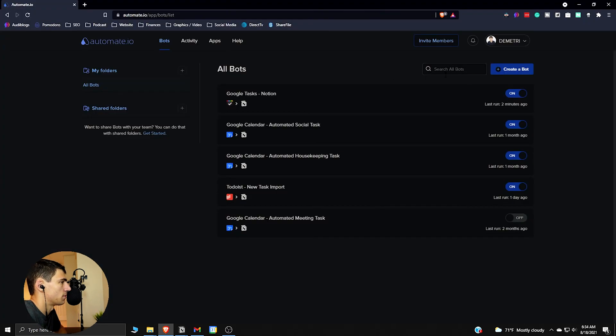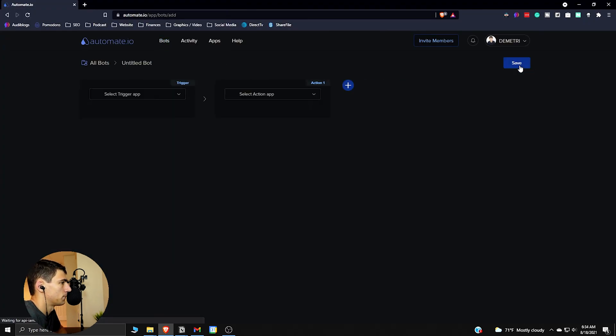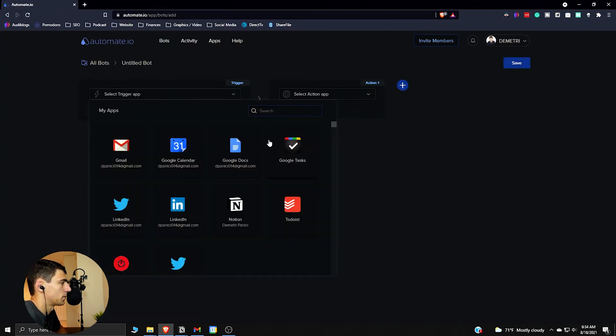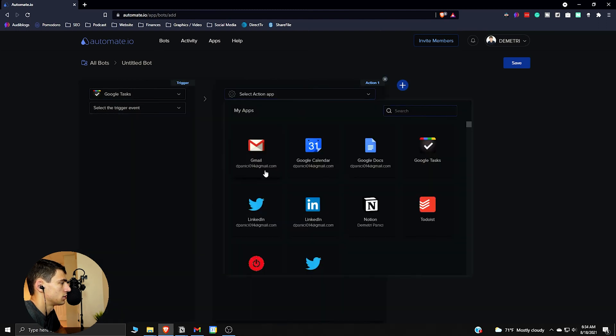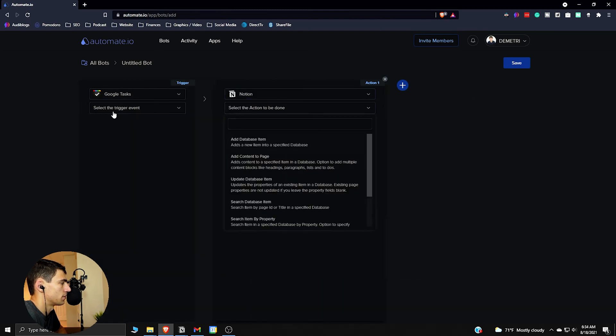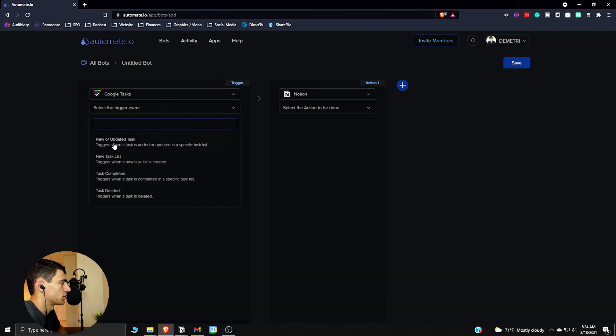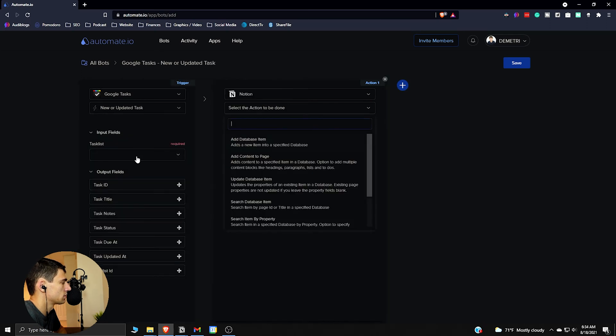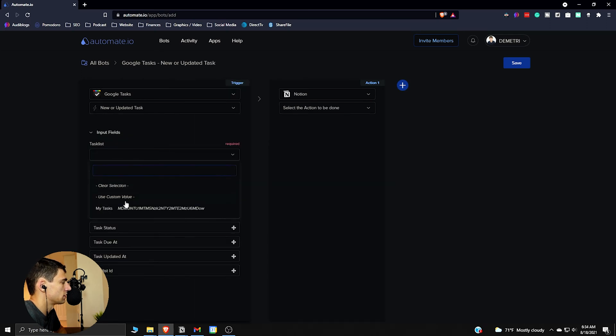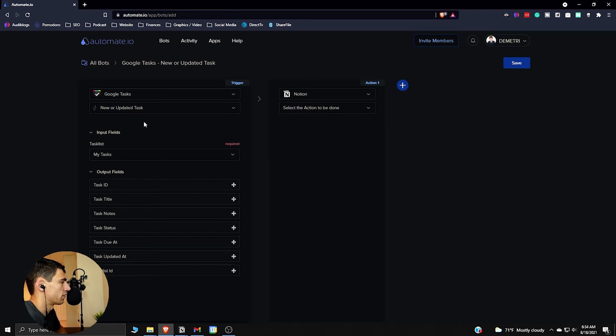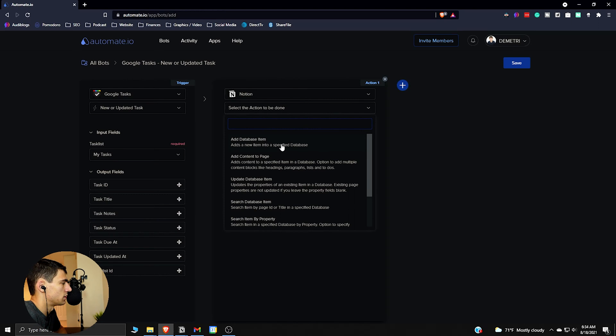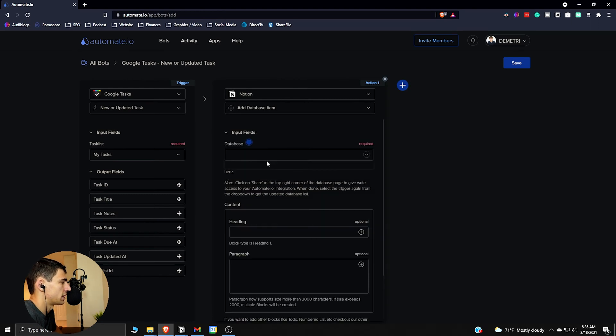So I have a date property and I have the description that I need so that's all I really need to get this set up. So I'm gonna create a bot that goes from Google tasks to Notion. Select the trigger: new or updated task, task list my tasks. Make sure you connect that to Google.